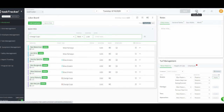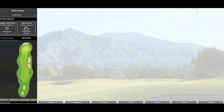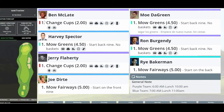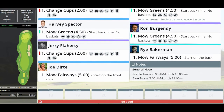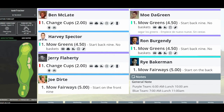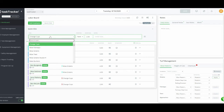Once you've assigned tasks, go up to Save. If you want to see what the work board looks like, you can hit Display Board — this is what your TV is going to show. You'll see changing cups, mowing greens, everyone set. There's also a calendar and an alert bar down below, which I'll show you as we move through the system.